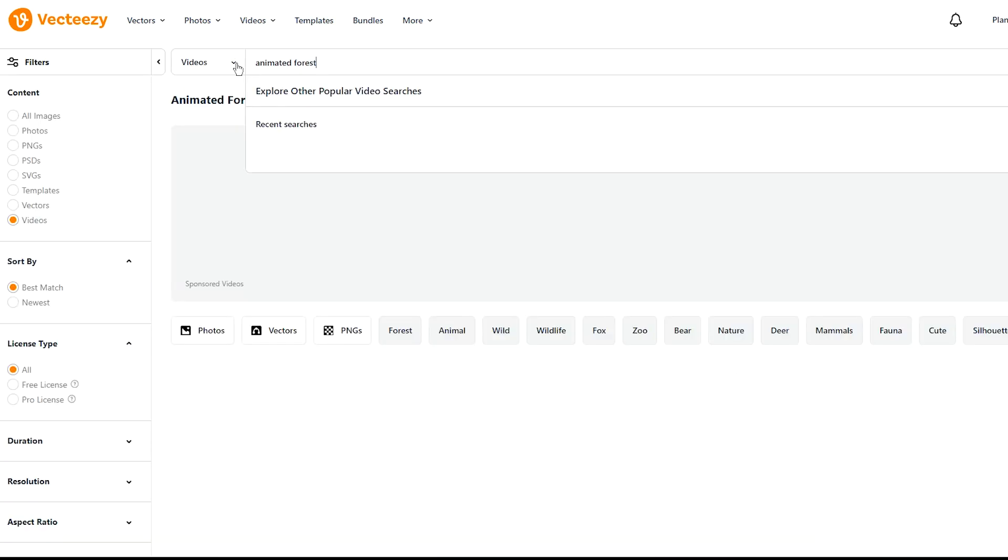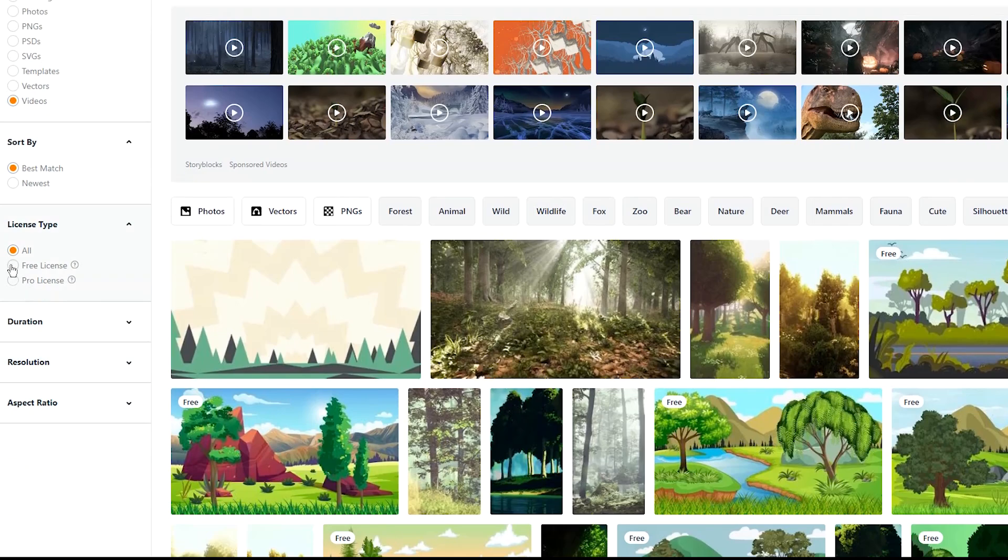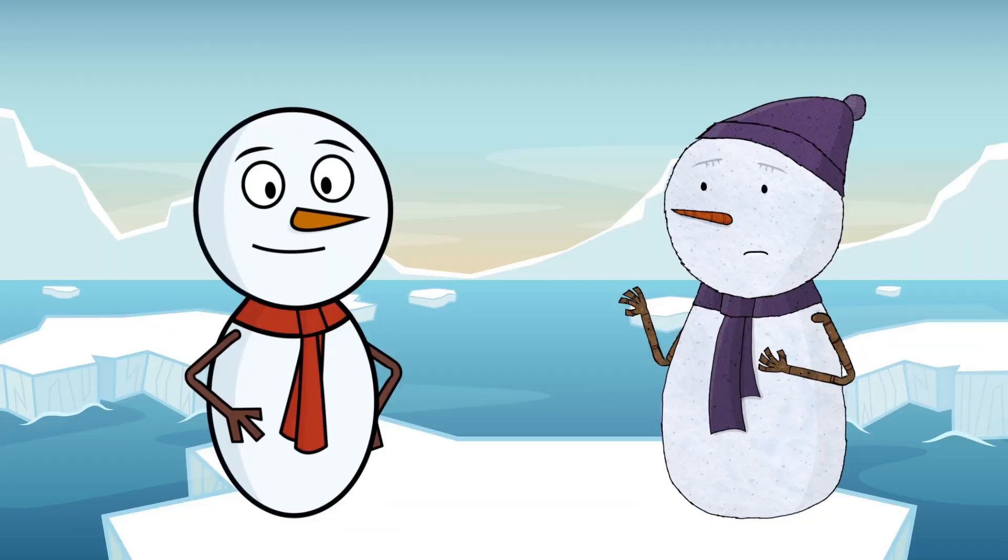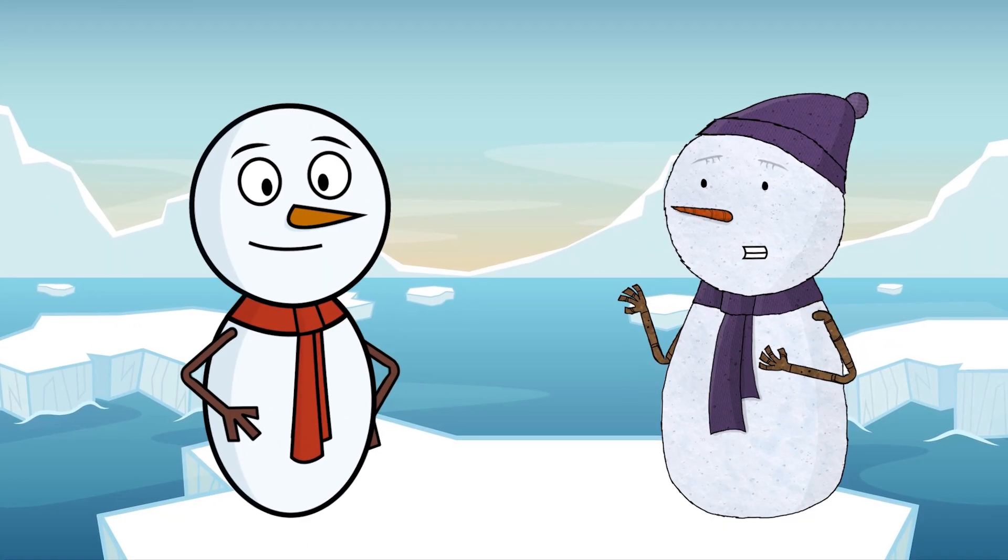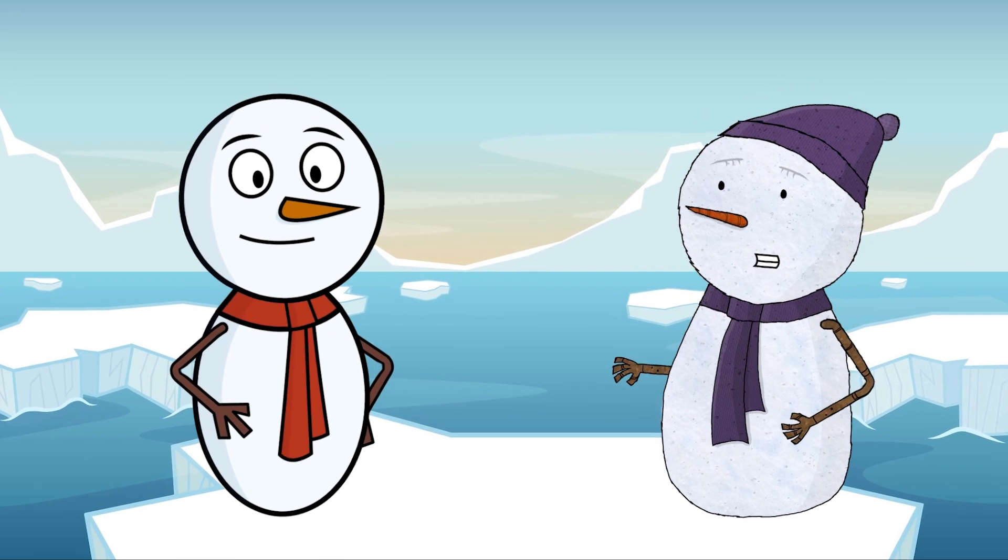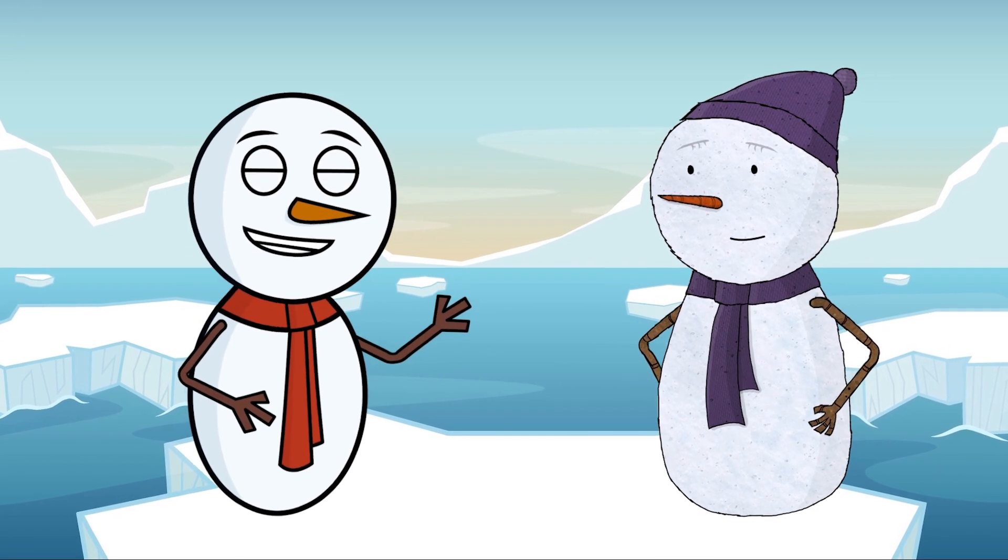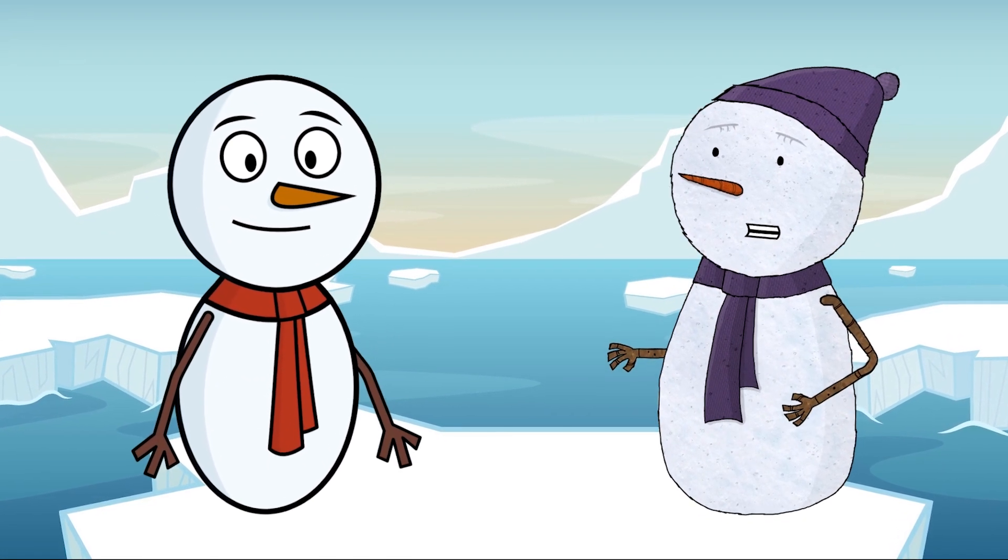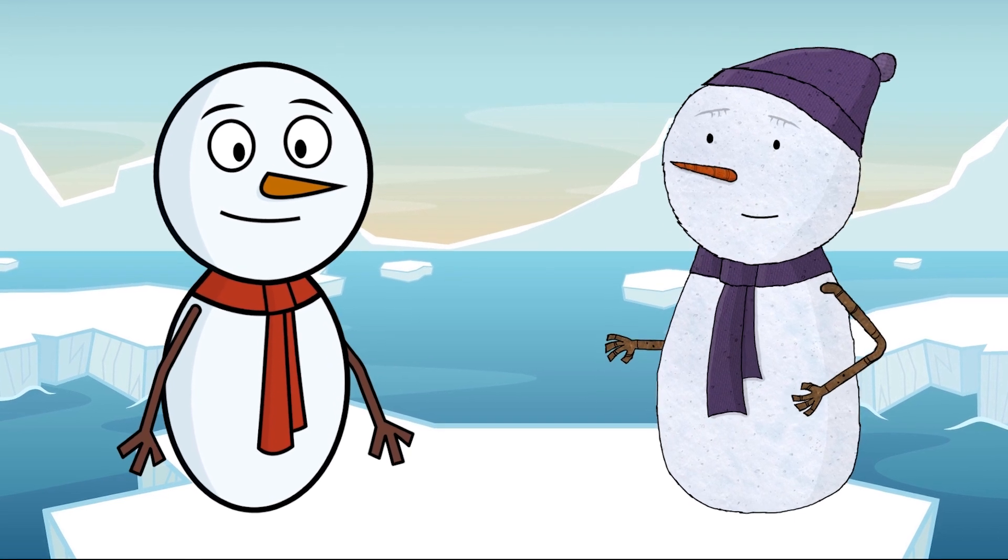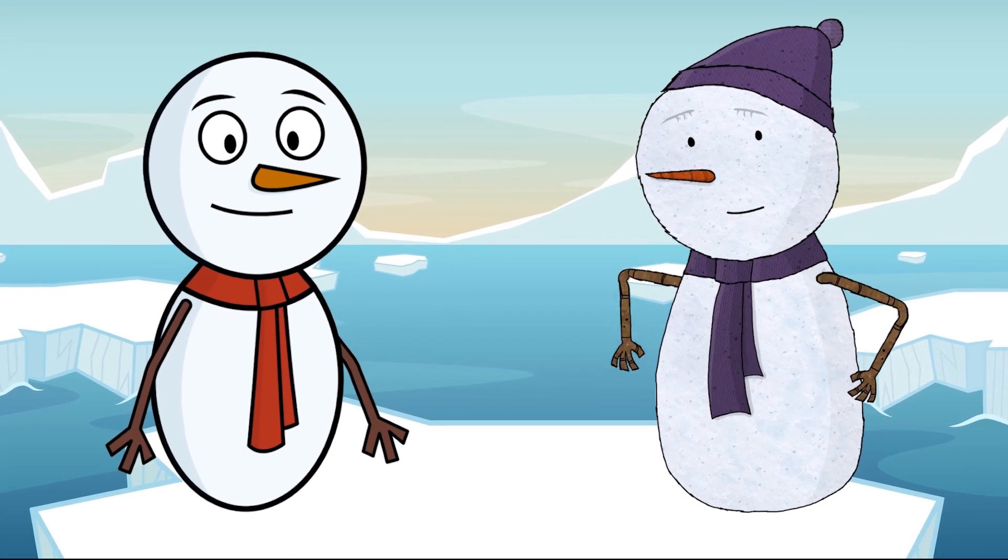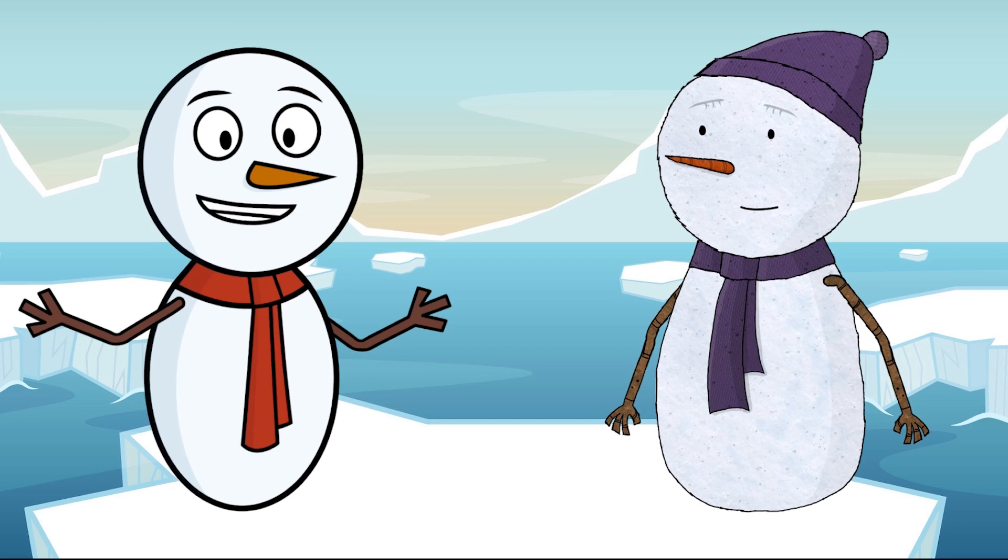I think we're in over our heads this time. How did we end up on this floating iceberg? At least we're not melting here. I knew I should have asked that penguin for directions, but no, you said your nose knows the way. Hey, don't blame my carrot, it's not exactly equipped with GPS.